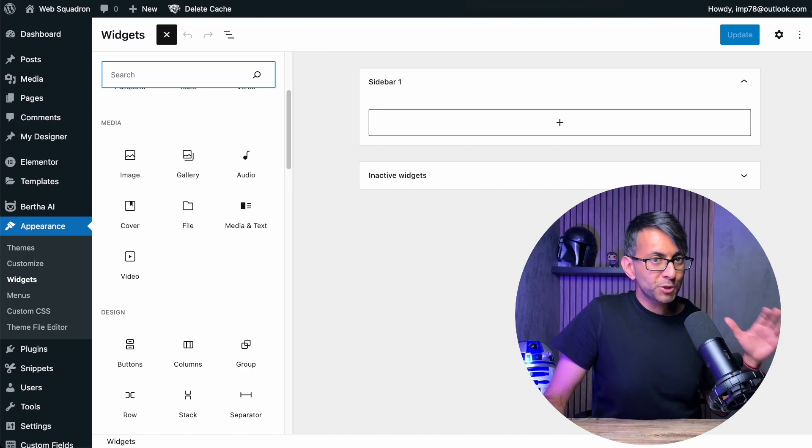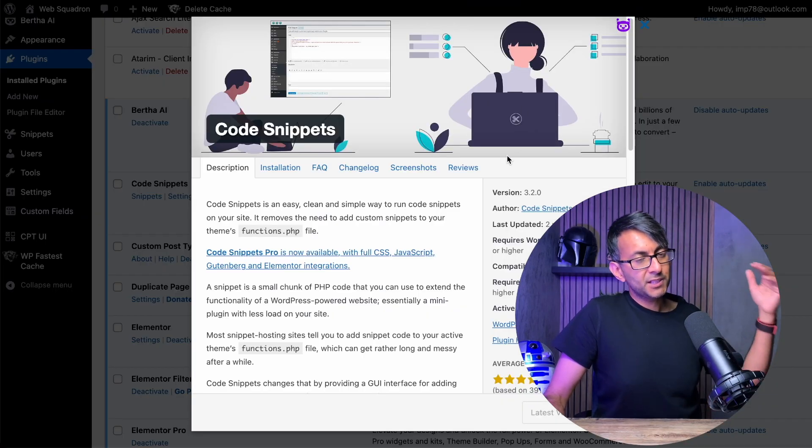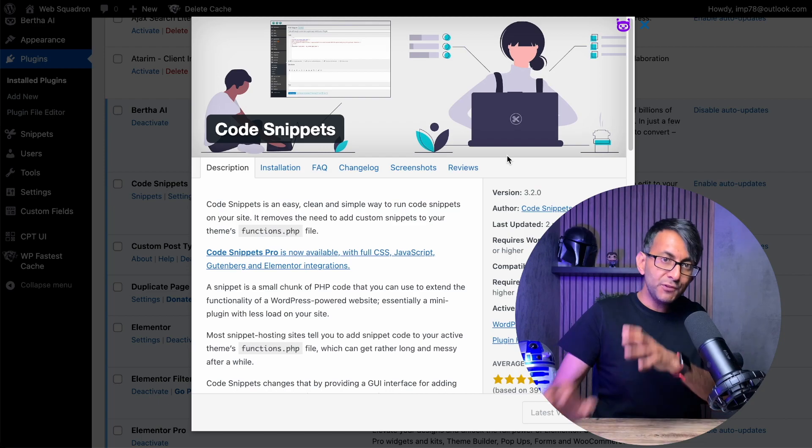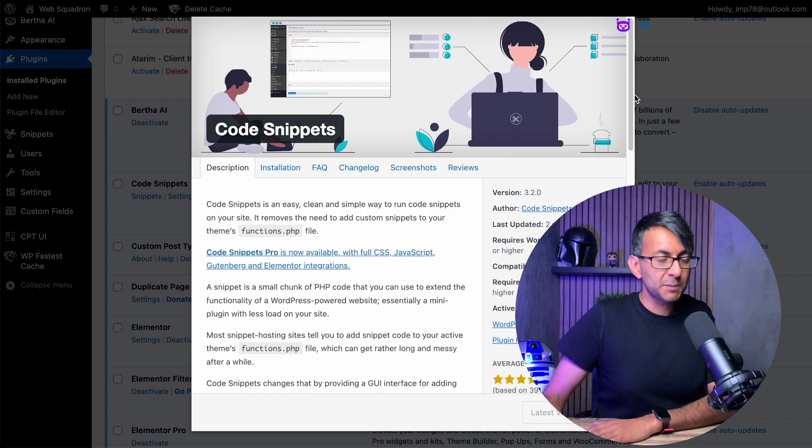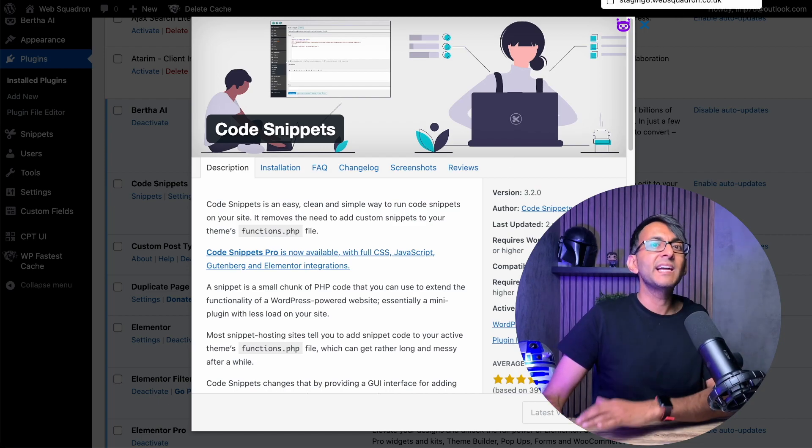That was a super simple code snippet that you add with code snippets if you want to get the sidebar into your website if you're using the Hello theme.